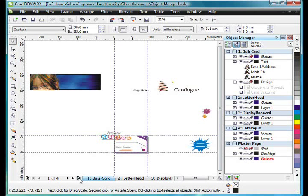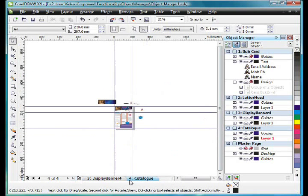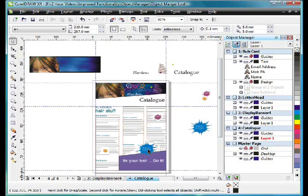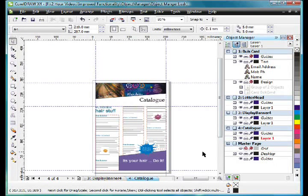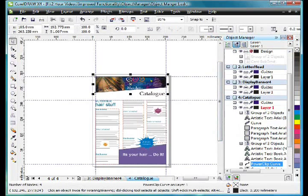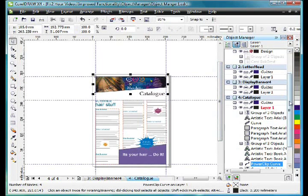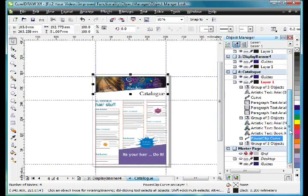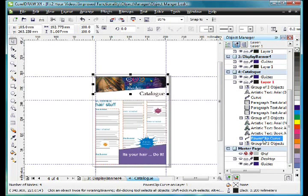And that's really powerful of course. Let me show you one more way of working with the master page. And I'm going to go down to my last page to show you this. I'm going to turn off the display of my desktop. Now this object that we can see here is sitting on page 4, the catalog page.